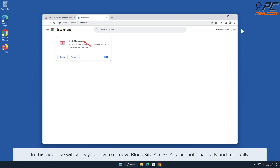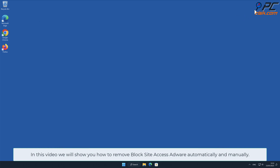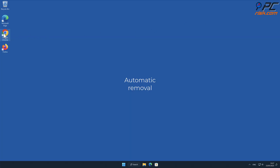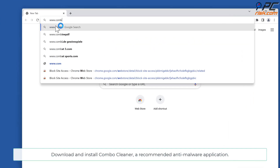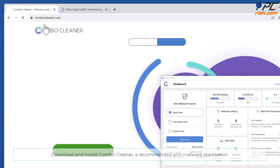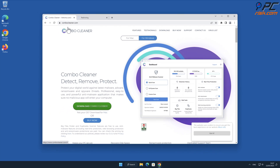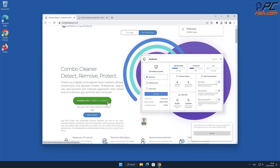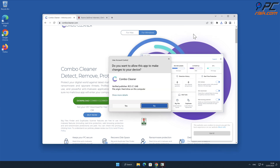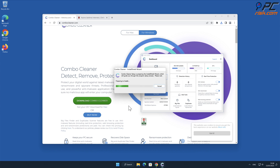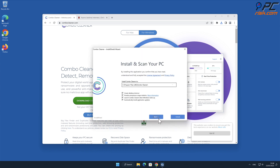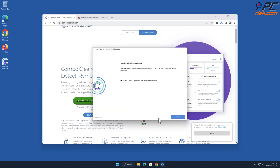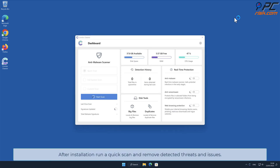In this video we will show you how to remove Block Site Access adware automatically and manually. For automatic removal, download and install Combo Cleaner, our recommended anti-malware application. After installation, run a quick scan and remove detected threats and issues.